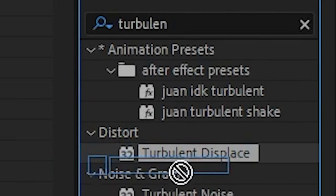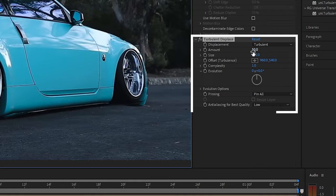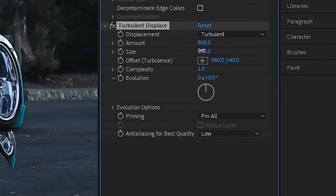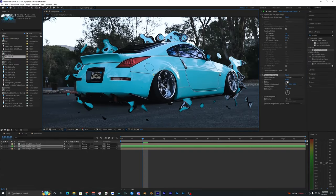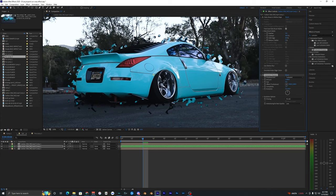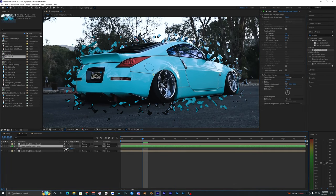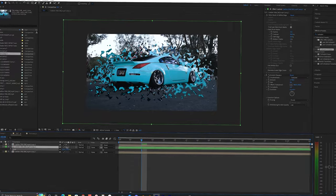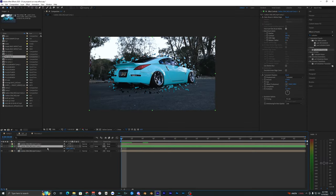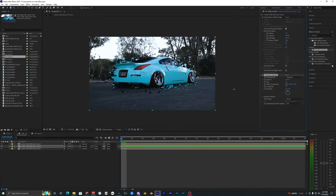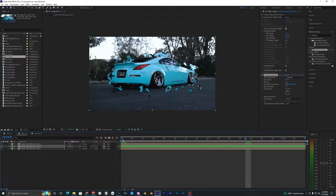Go to Effects and Presets and search up Turbulent Displace — it should pop up in your Distort tab. Drag it onto your middle layer. Now you can see the back of the car, and you want to change these values: I set the Amount to 800 and the Size to 20. Now you can see bubbles appearing around the edges. You can bring the size down smaller and the amount up to get more bubbles. Hit S on your keyboard to bring up scale and see the bubbles more clearly.